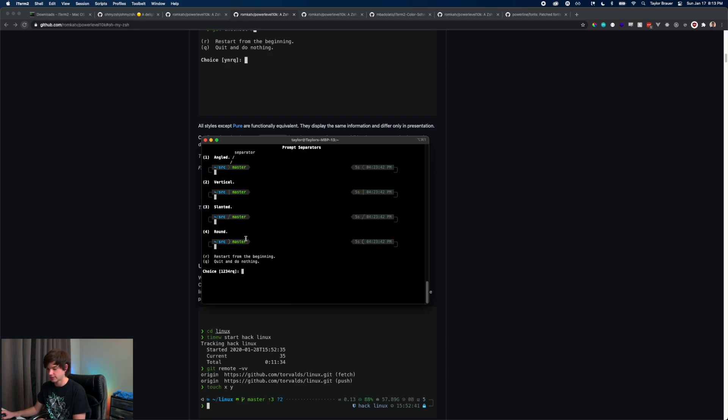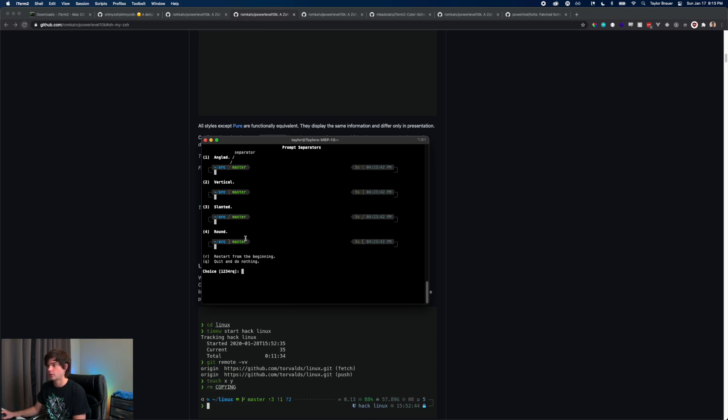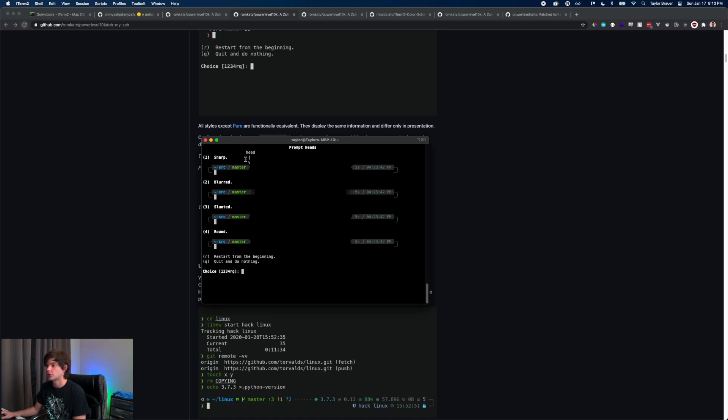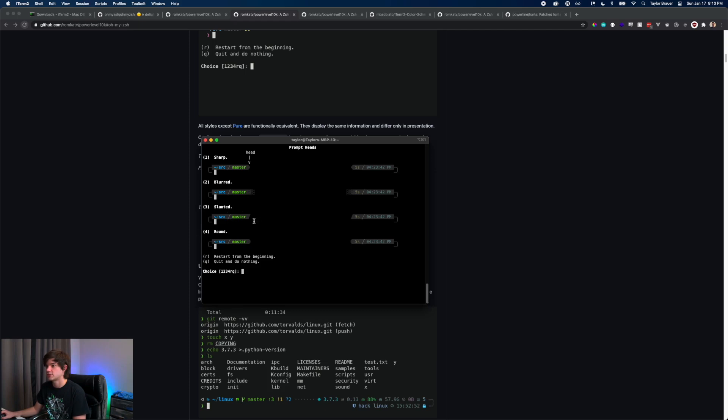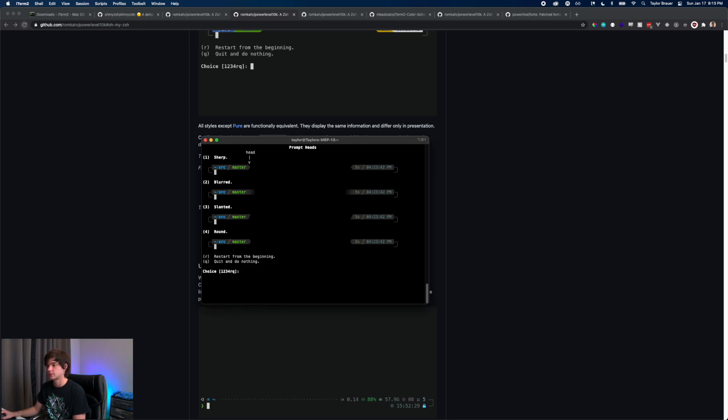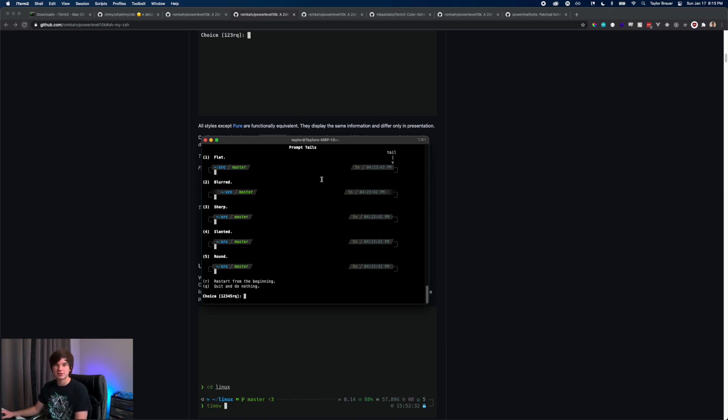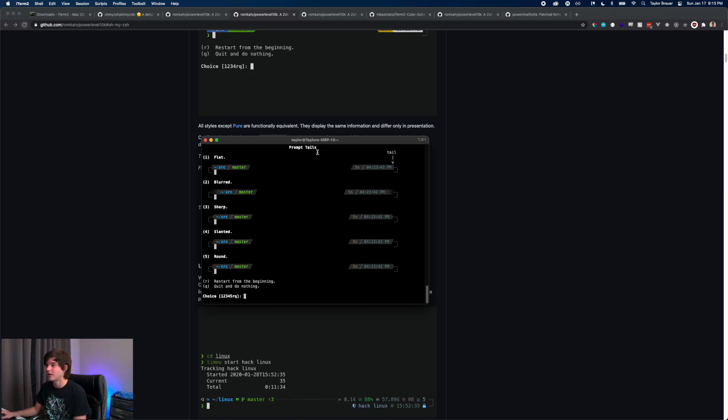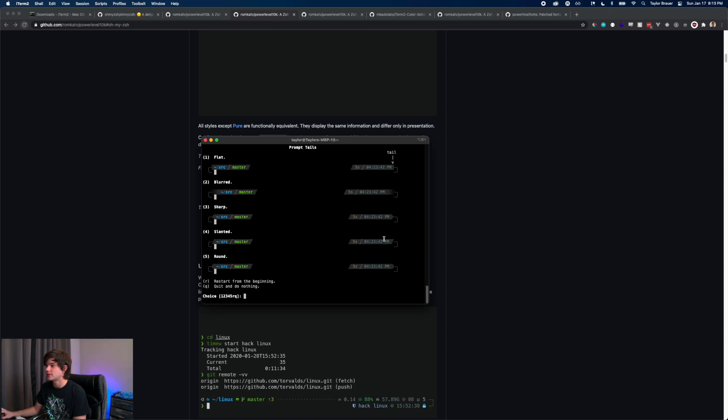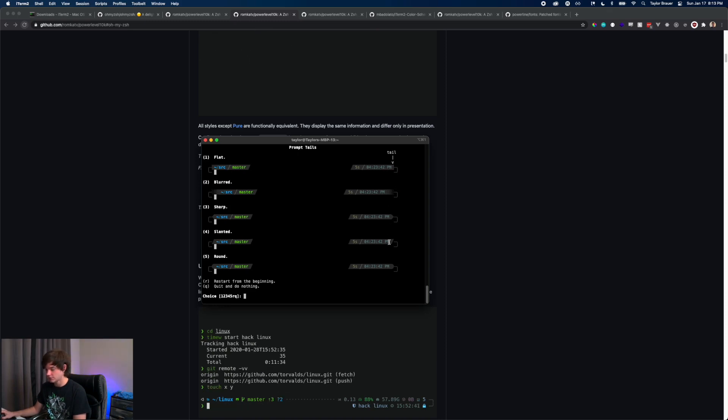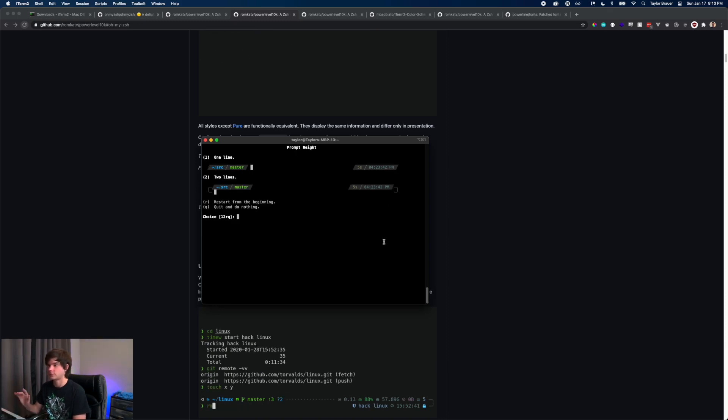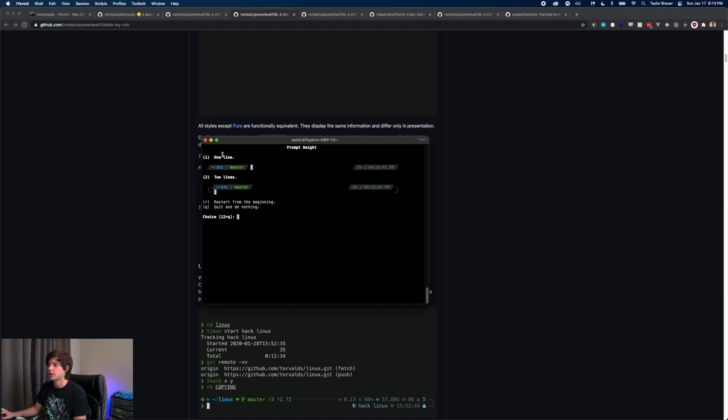There's angled, but I'll just do slanted. I kind of like slanted. Sharp, blurred, slanted, or rounded? I like slanted, that looks cool. Oh wow, there is so much configuration here. This is awesome. Prompt tails? I guess we'll go slanted to keep it similar.